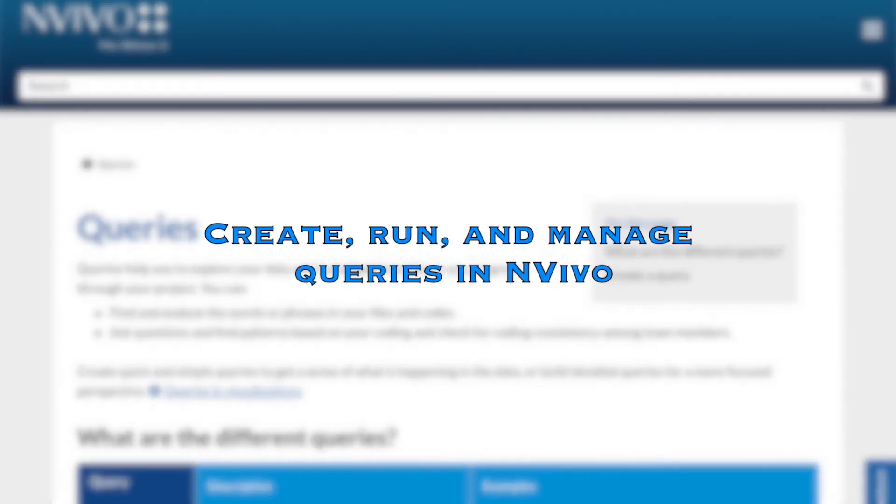Hi everyone! In this video, I will show you how to create, run, and manage queries using NVivo.